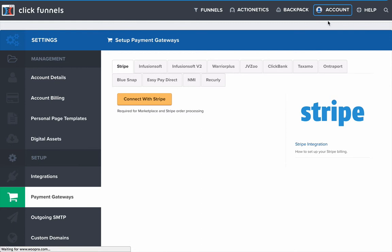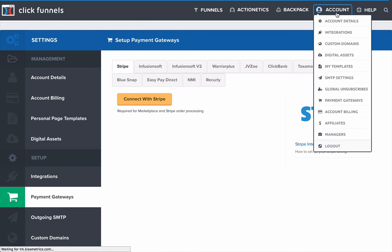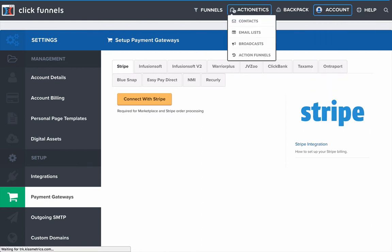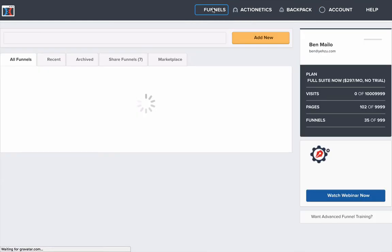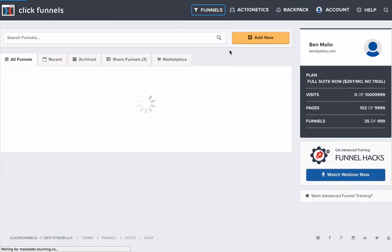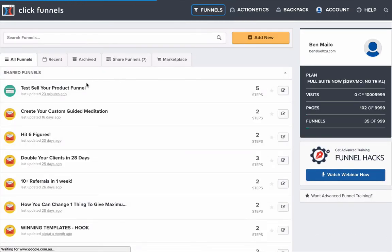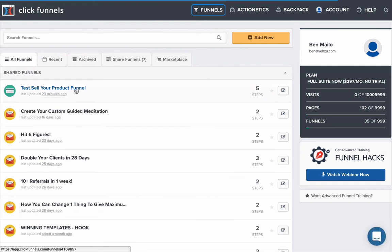And then the way you integrate Stripe into actually one of your funnels to actually get going and get those leads coming in is you pick one of your funnels. Now, I've got this one that I've just set up as a test that has an actual order form in it.